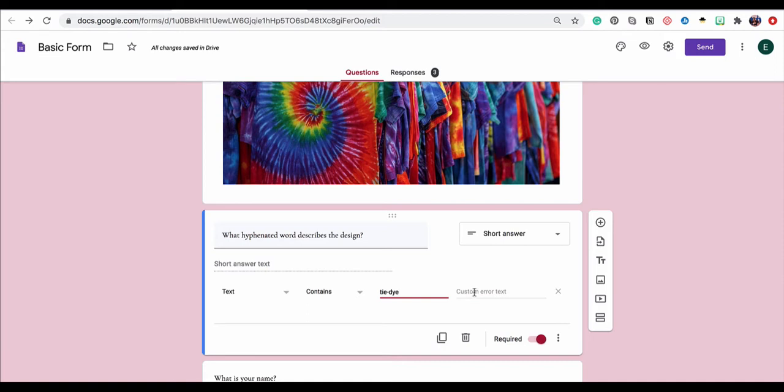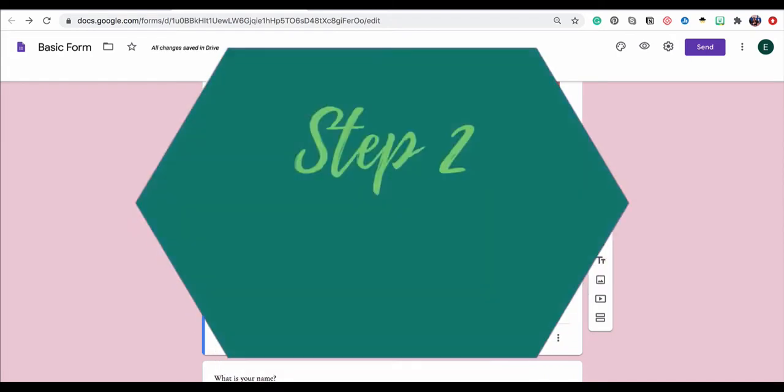The next thing I need to do is click right here and add some custom error text. It's important to add this because this is what's going to pop up if they don't answer correctly. So, for now, I'm just going to say oops, but obviously you could customize this to whatever you want.